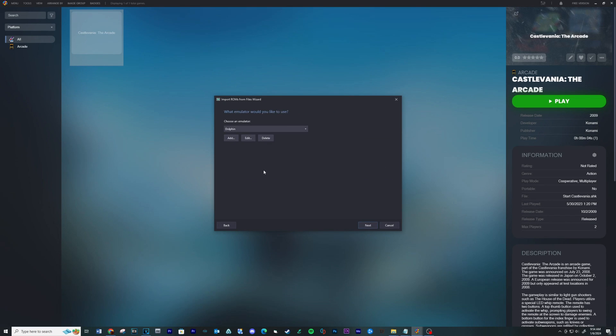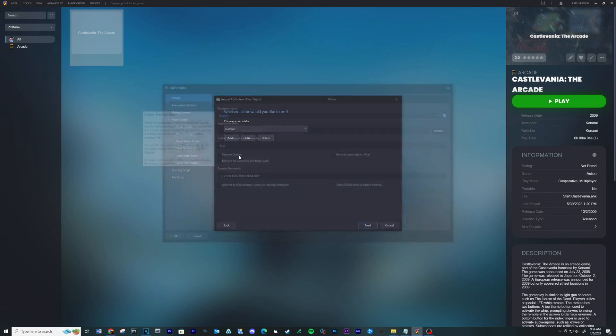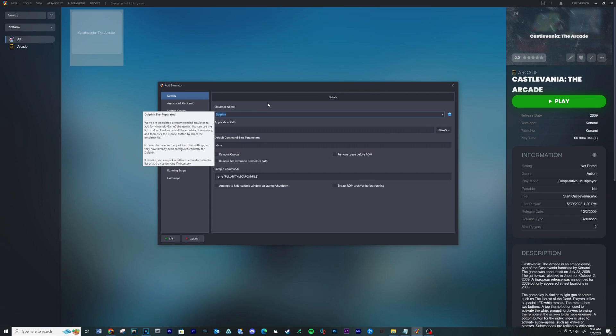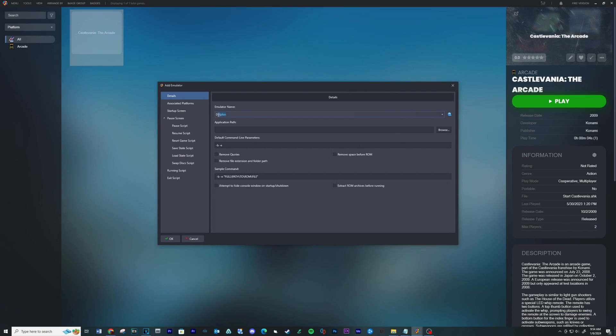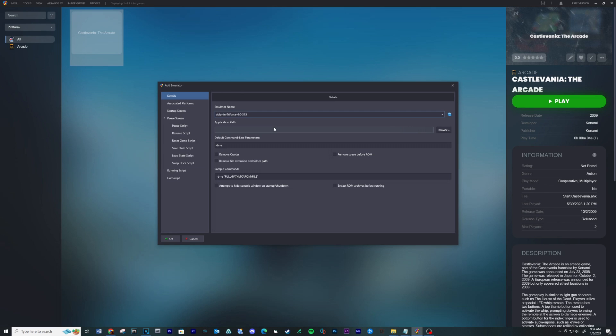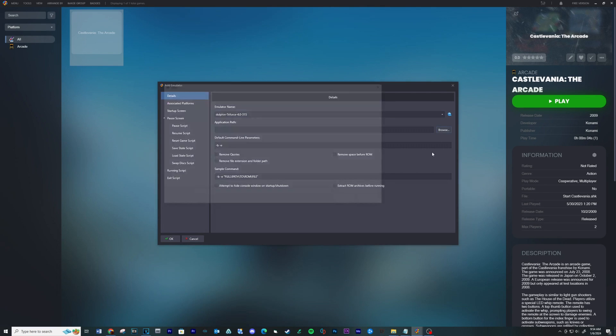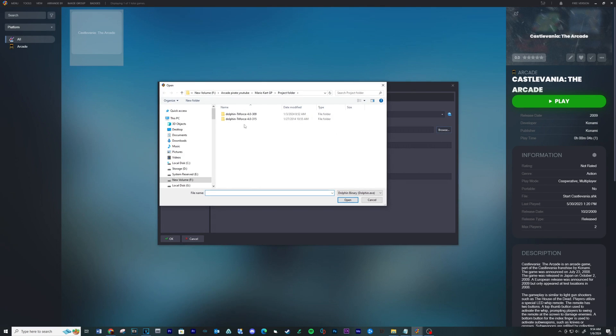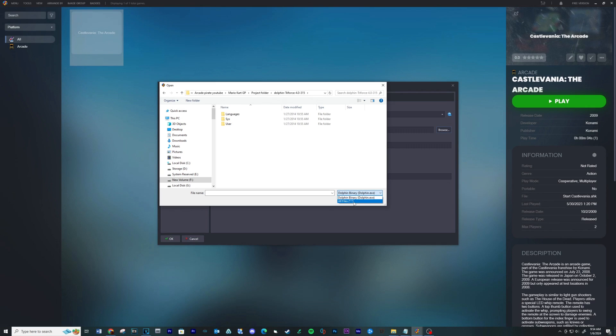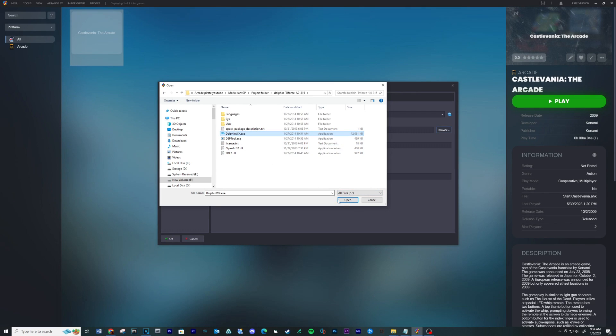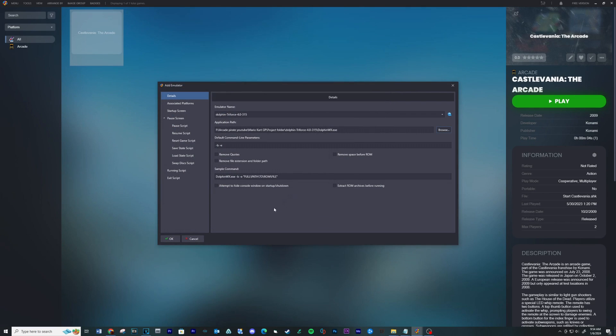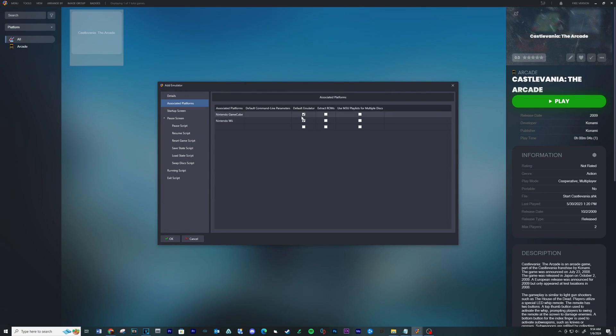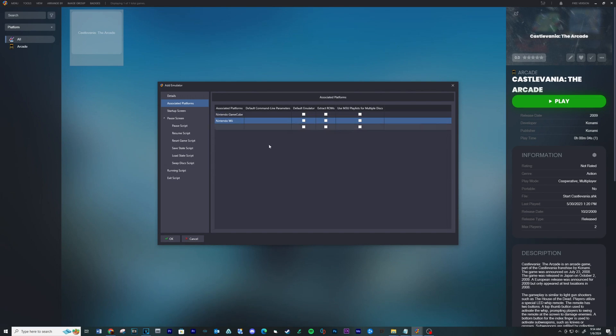Click Manually Configure Emulator. Click Add. I'm going to name my emulator Dolphin Triforce 4.0-315. Under Application Path, click on Browse and navigate to your emulator folder. If you don't see the executable, click the drop down at the bottom right hand side and select All Files. Click the executable and then Open.